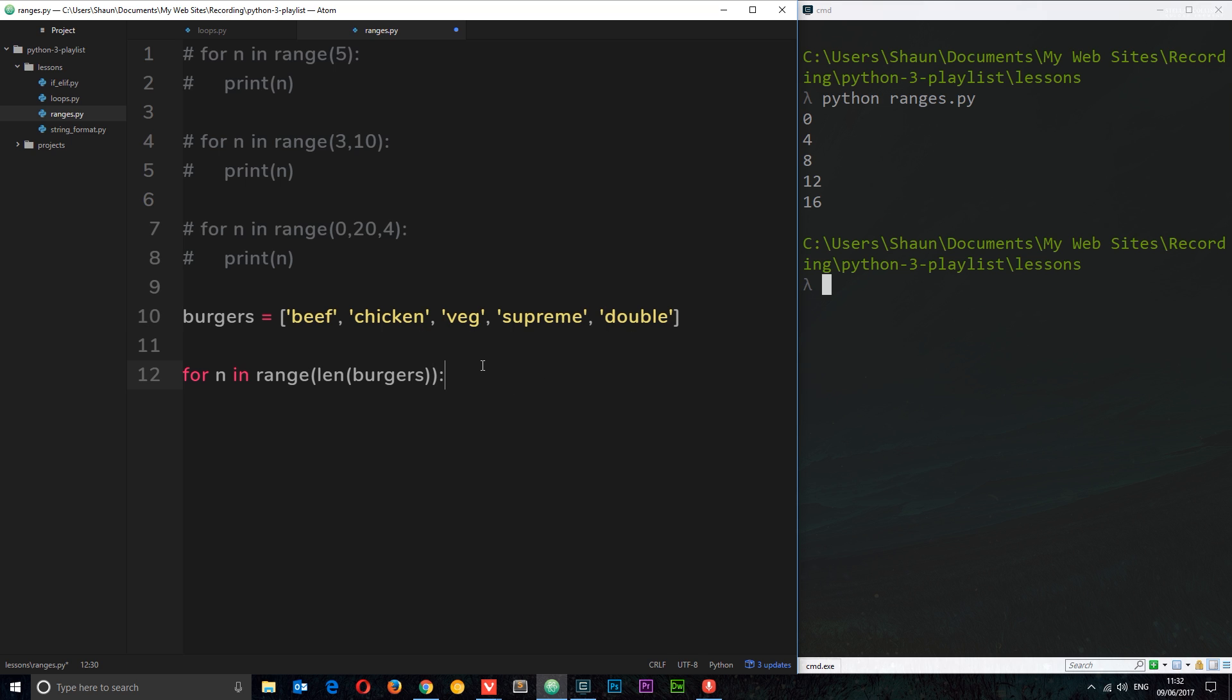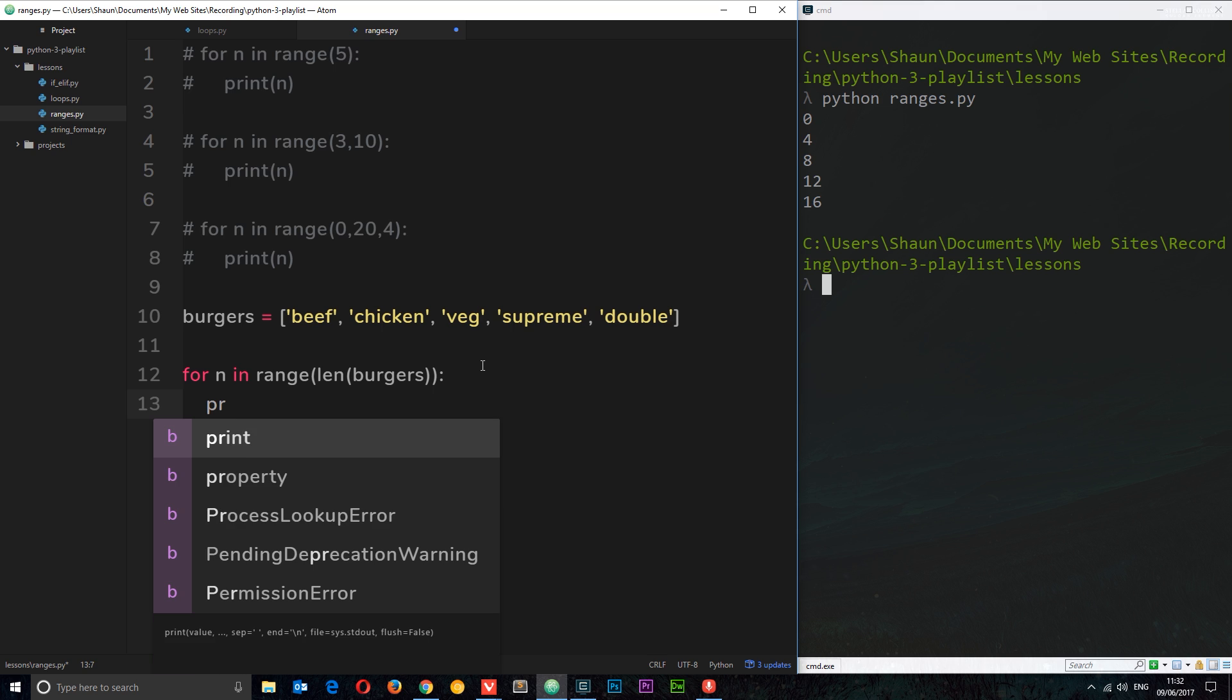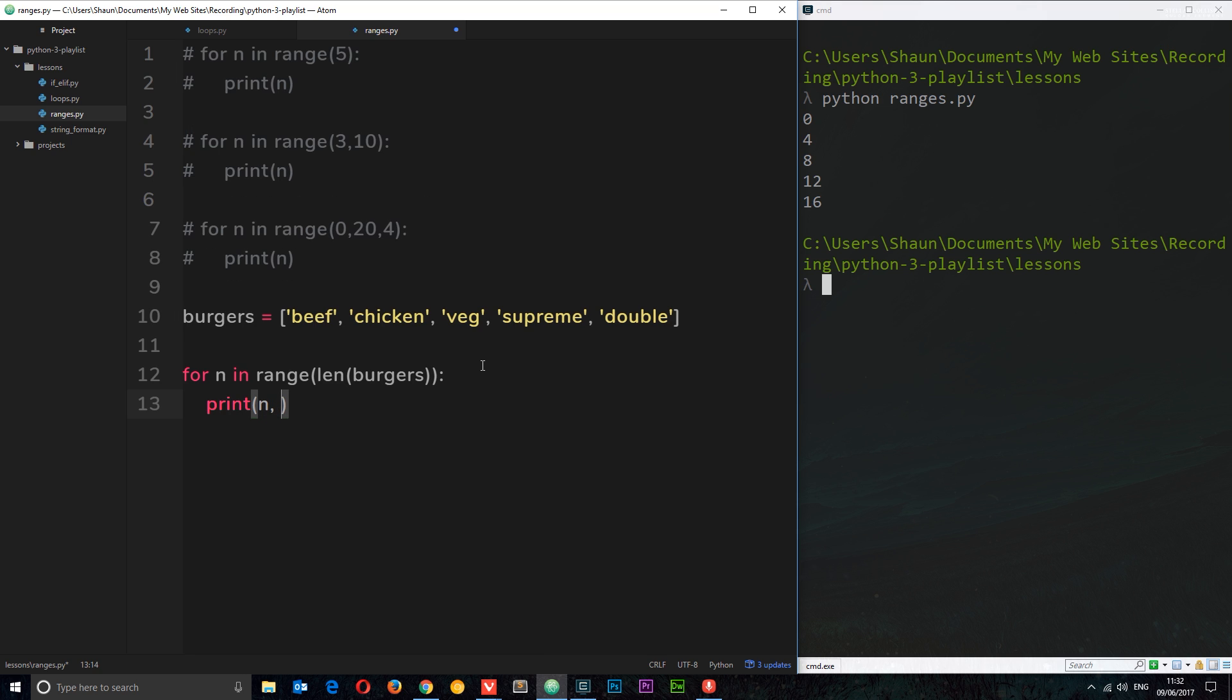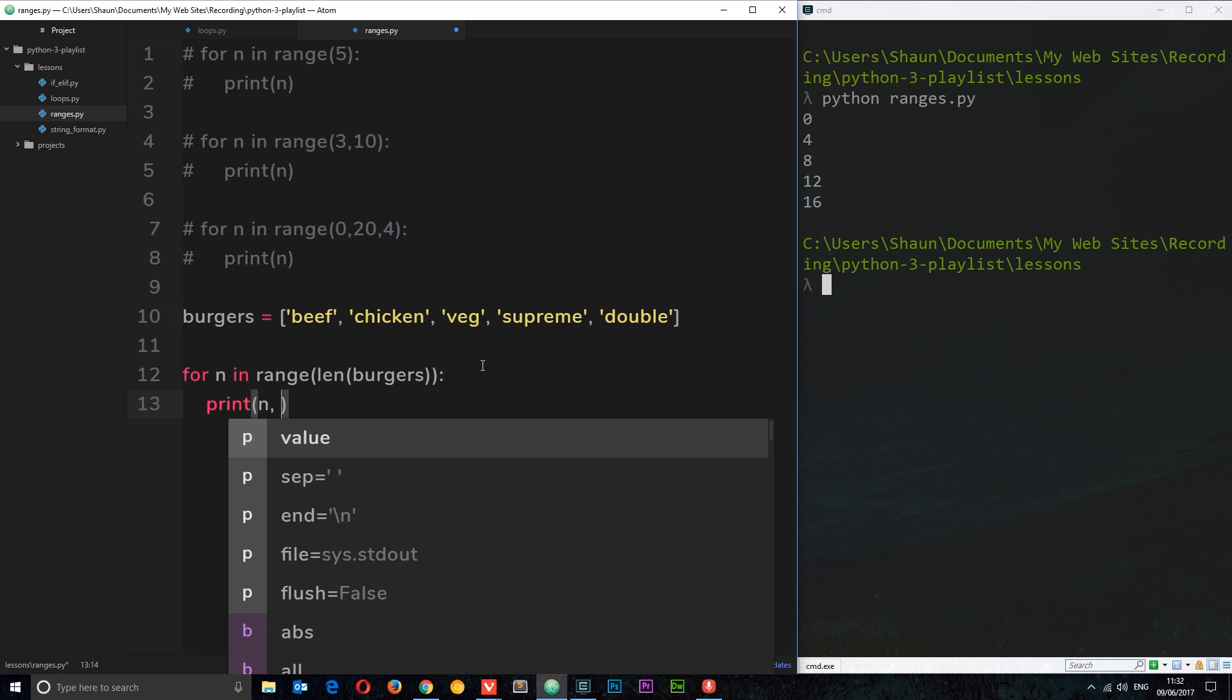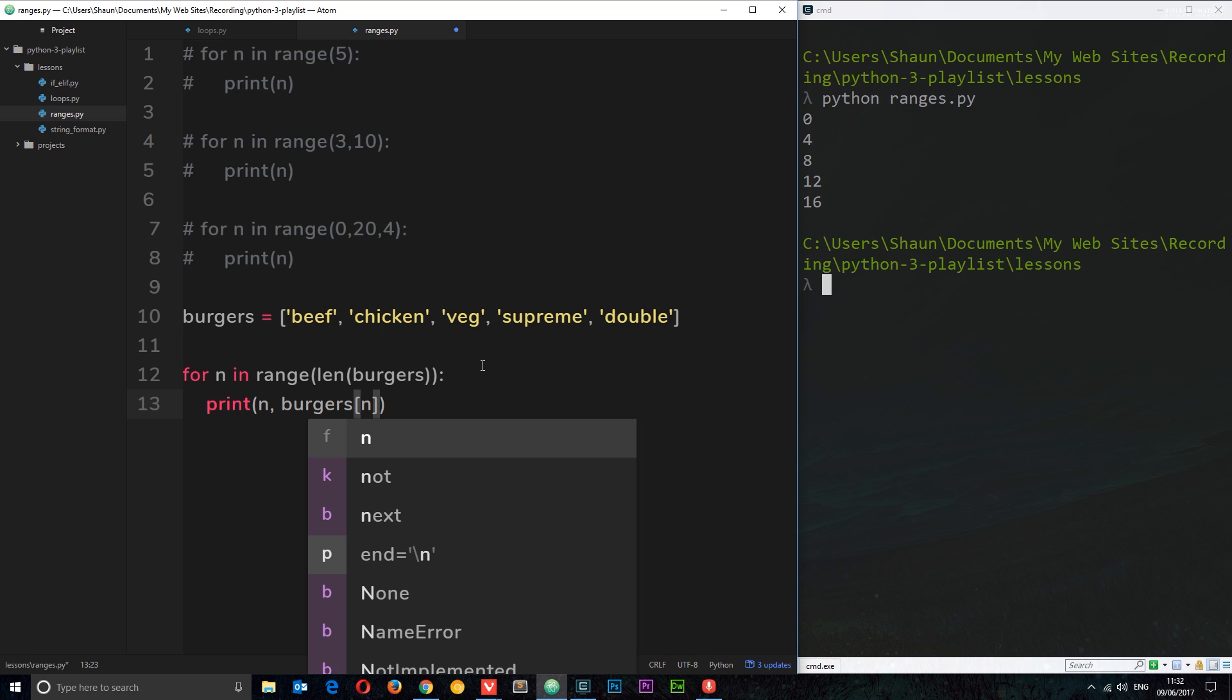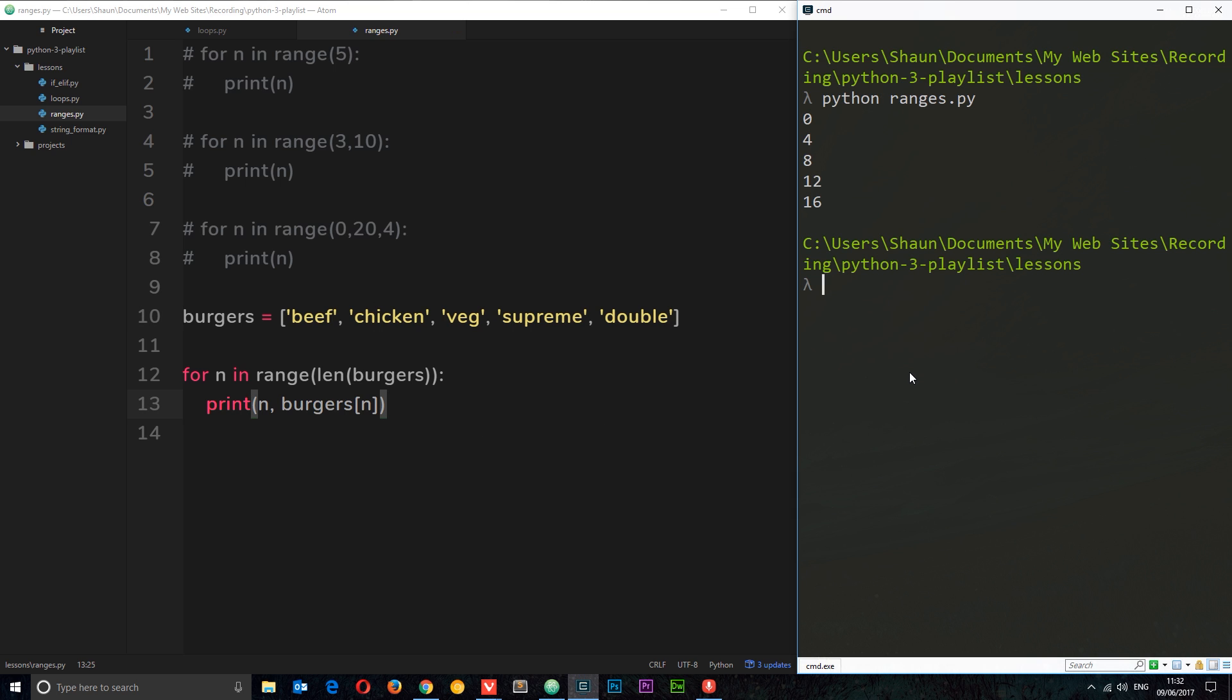So we're going to cycle through this range and we're going to print out first of all n, then comma, then burgers, and we're going to use this square bracket notation to indicate we want to grab one particular element from that list and we're going to pass through n, whatever n is at that point. So the first time around n is zero so it's going to print out zero then burgers zero position which is beef. Second time around it's going to be one, so it's going to print out one and burgers one which is chicken, and so forth. Let's give this a whirl and we get it right there. Cool.